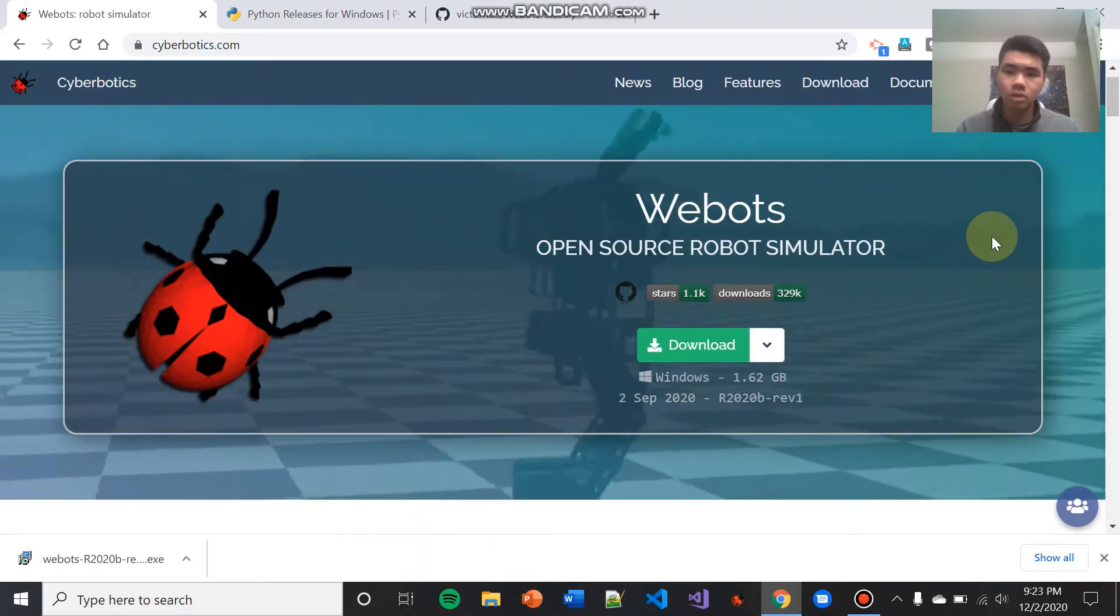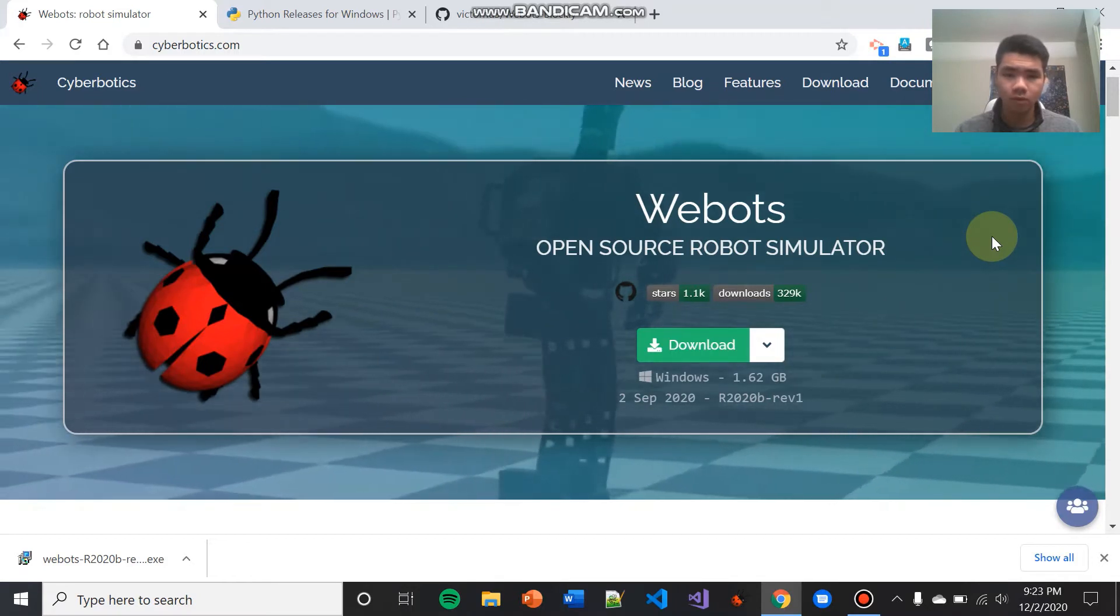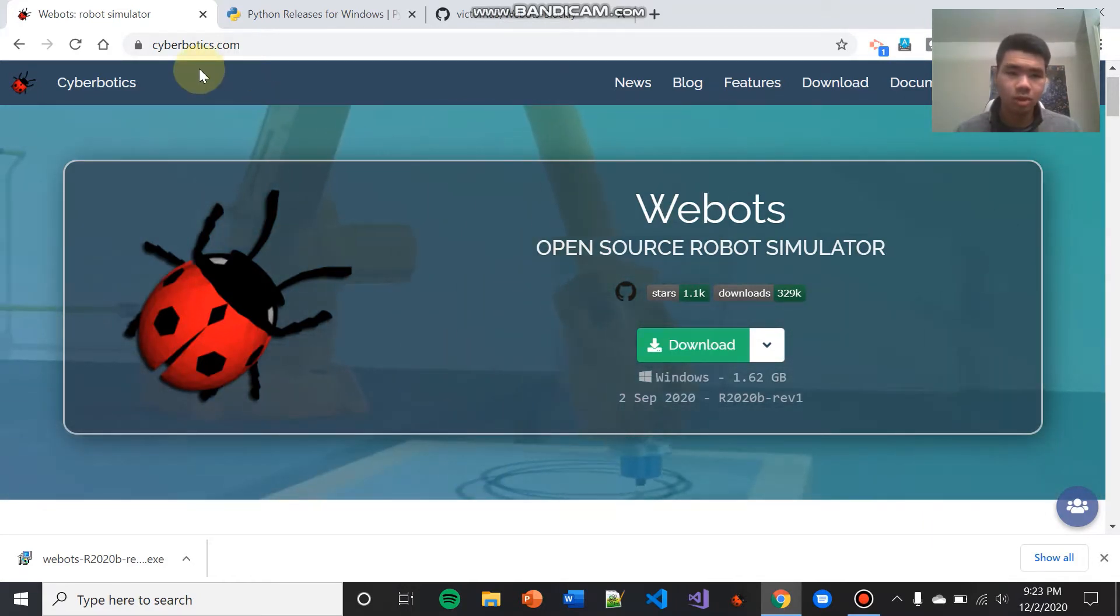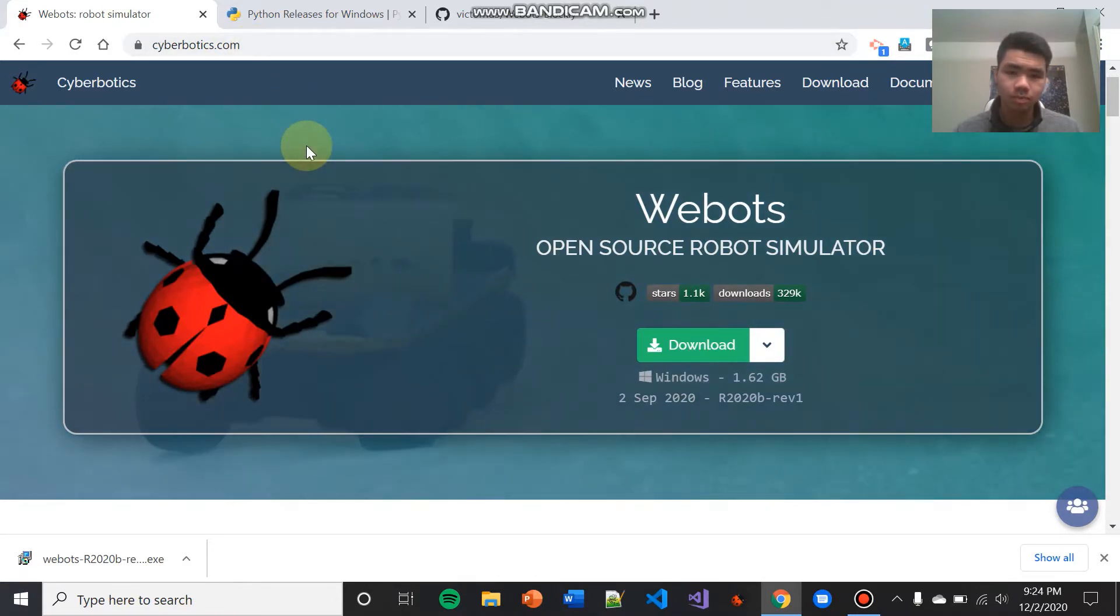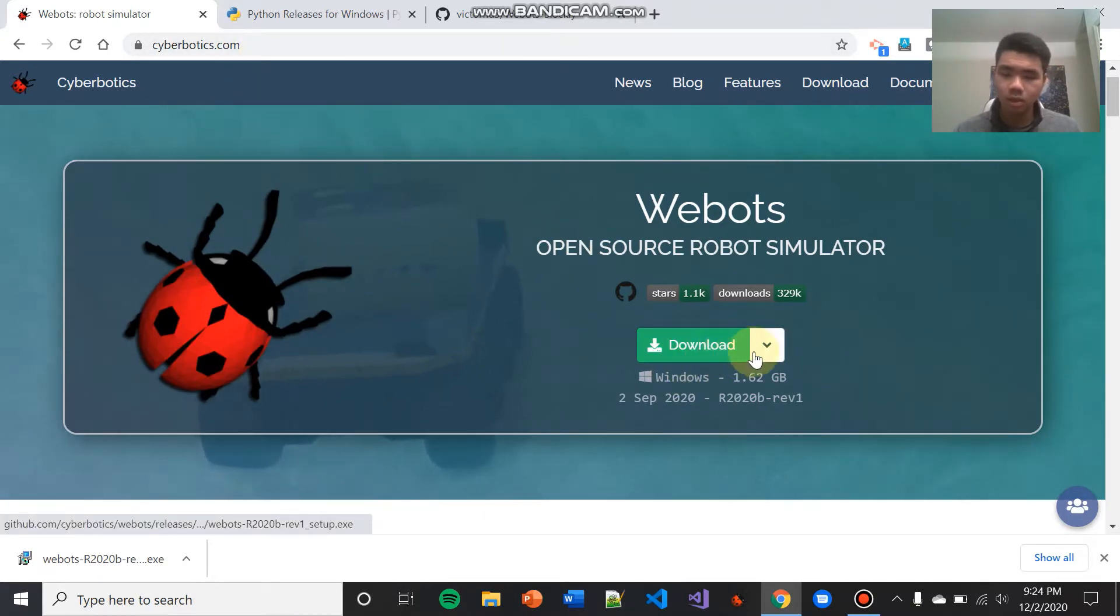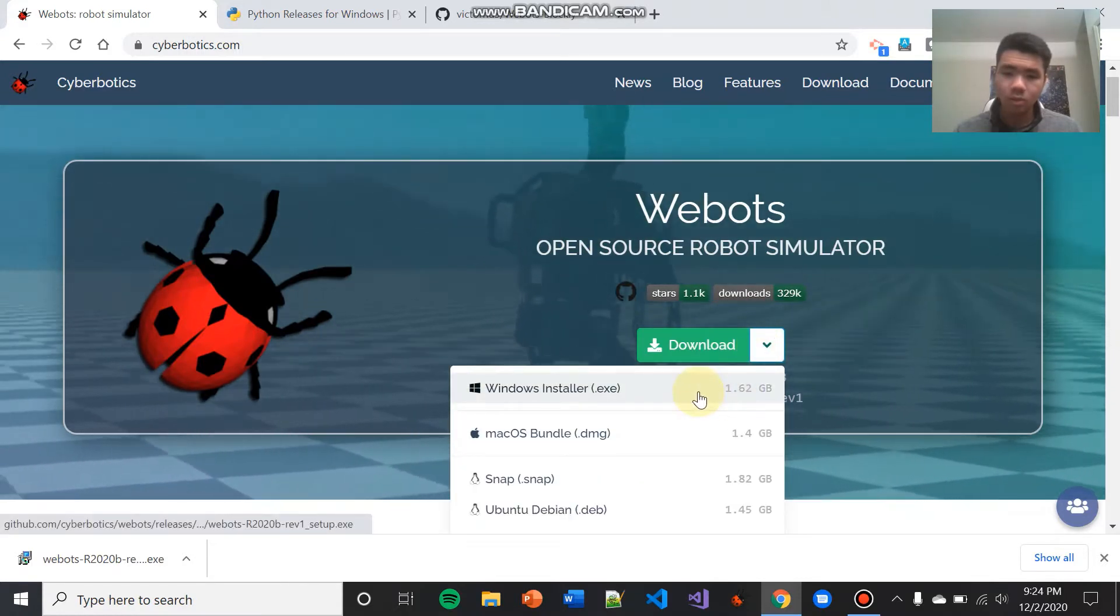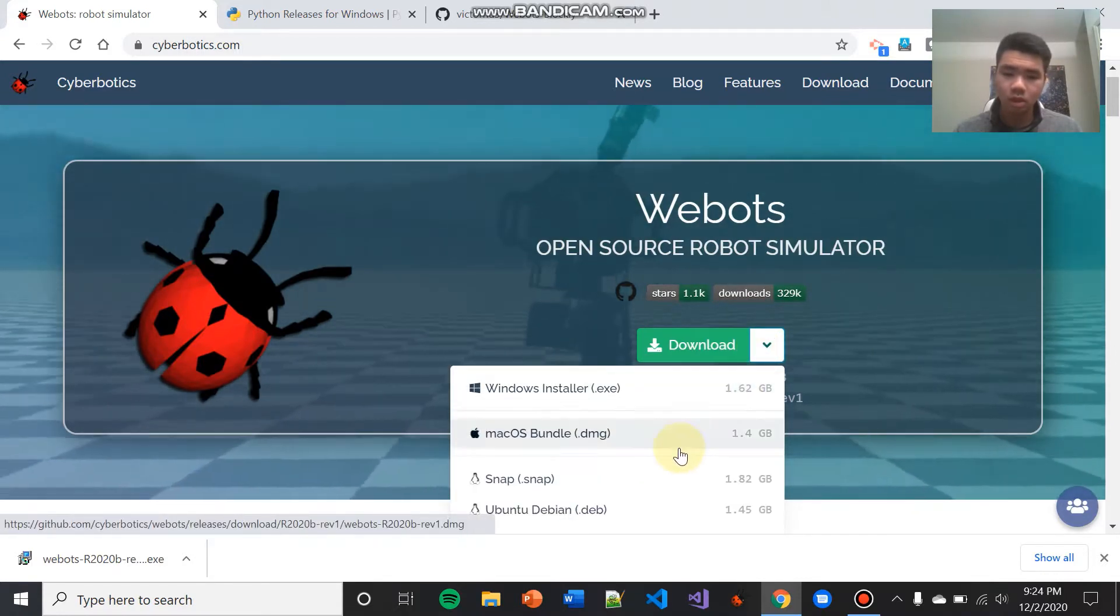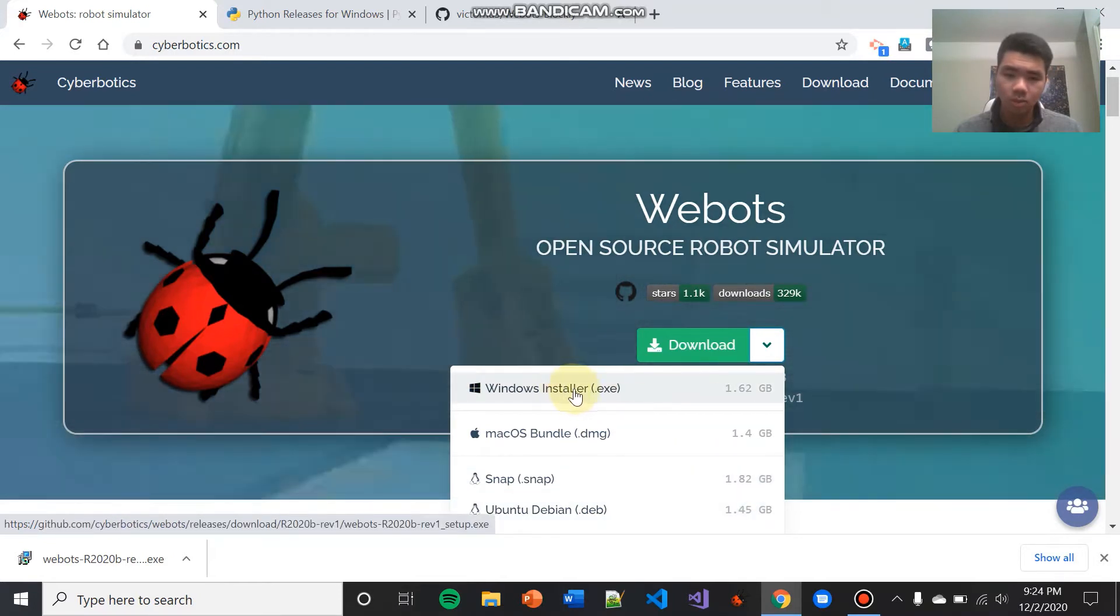The first step to installing WeBots Blockly is installing WeBots itself. To install WeBots, you'll have to visit this website, cyberbotics.com. The link to each website we visit during this tutorial will be in the description. When you reach cyberbotics.com, come to the download button in the middle, hit the drop-down menu, and based on what operating system you're using, click on the proper installer. Since I'm using Windows, I'm going to click on Windows Installer.